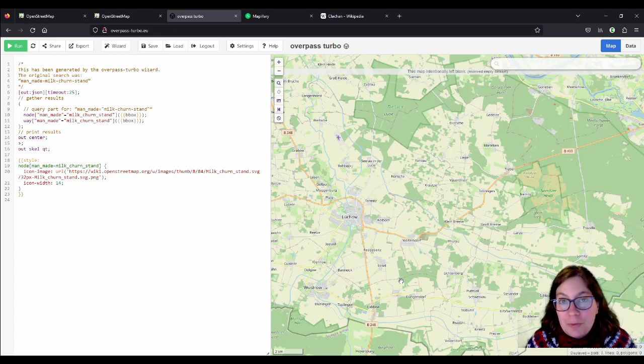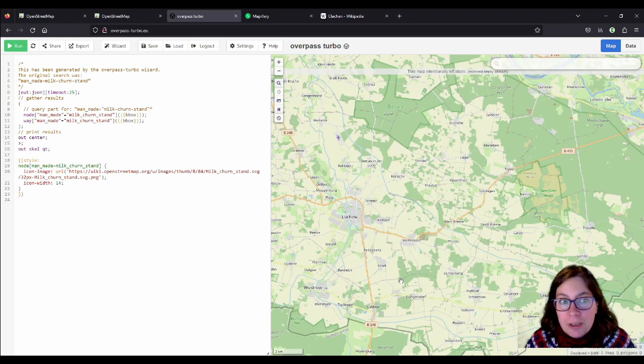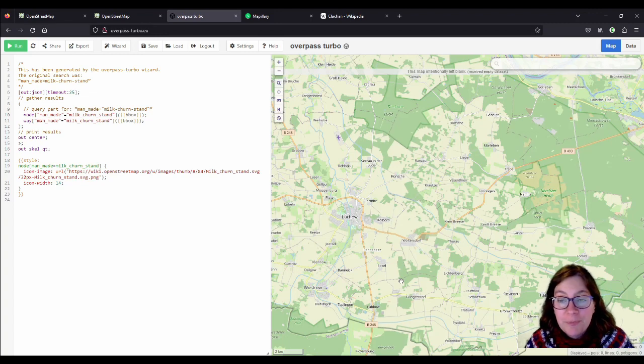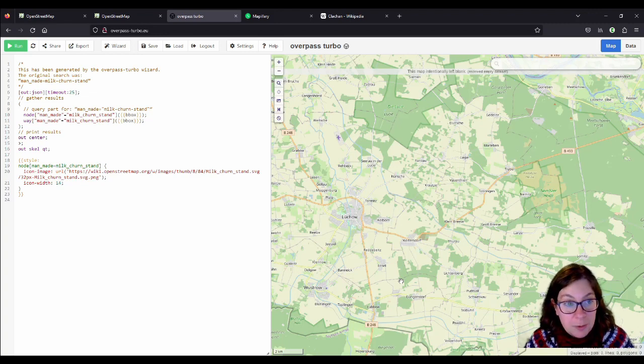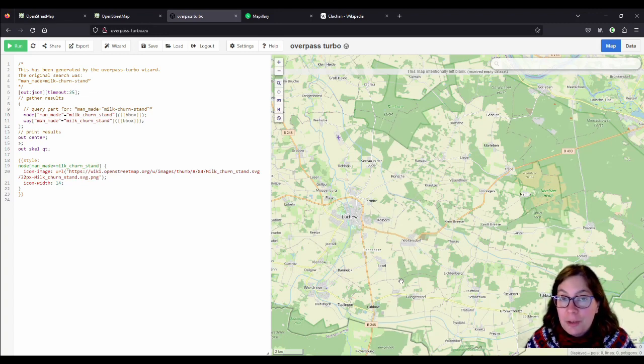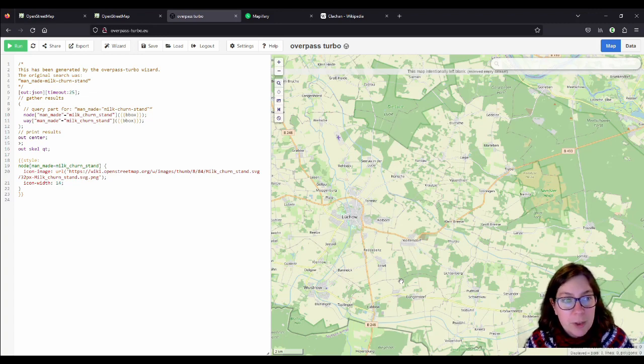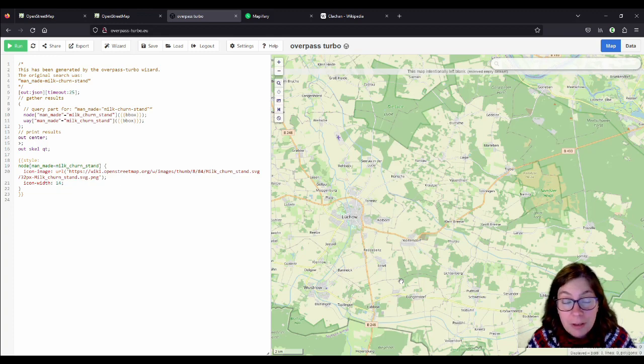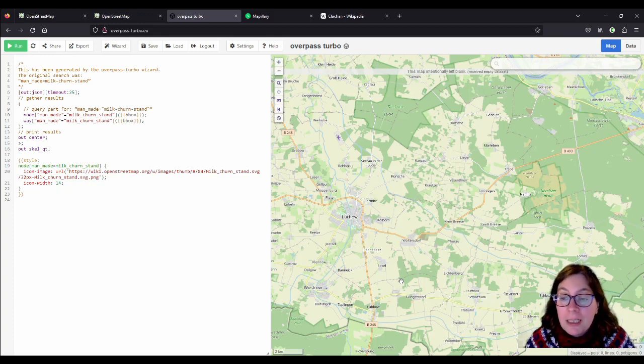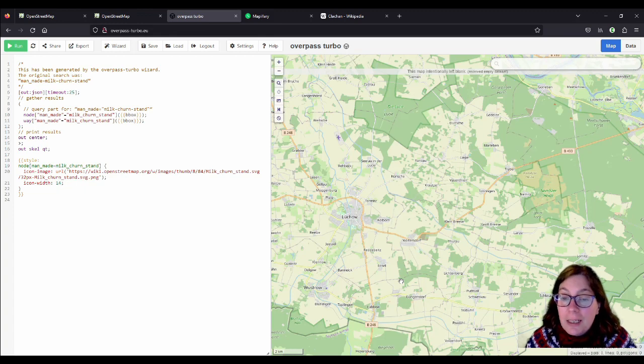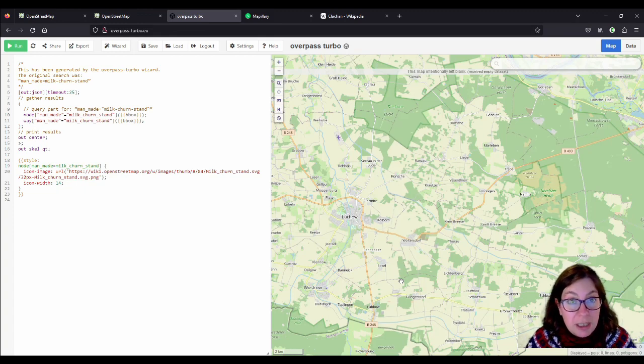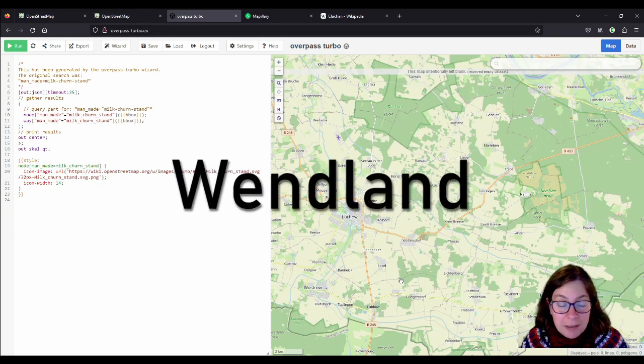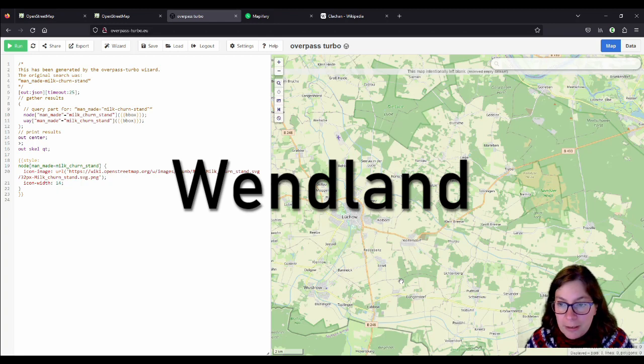When I did a bit of a follow-up on the milk churn stands, trying to find more that might have already been mapped by other people, I couldn't find any in Ireland to nobody's surprise, but I found a couple in Germany. There was a mapper in Germany, and I don't know if they're German or not. I've tried to contact them, they haven't replied yet. And I found quite a few in an area of Germany that's called the Wendland.